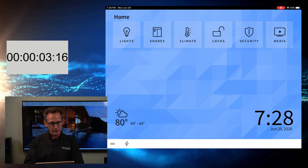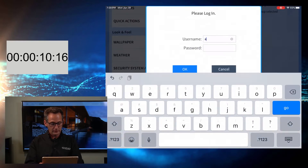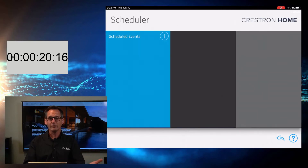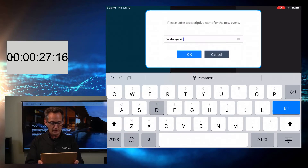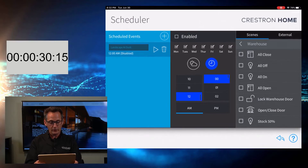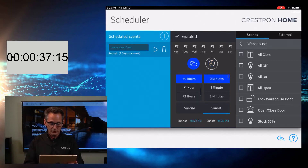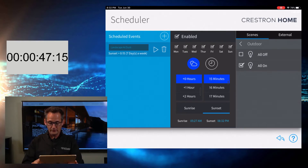So here we are in the home setup. We hit the two bars at the bottom, hit settings, hit configure. This is where we put in 'advanced user' and the password. And there we are right in the middle — system scheduling. Press that. We have no scheduled events. Let's make one. I want my landscape at dusk — maybe that's the name we're going to go with. It's going to happen every single day. It's going to go by astronomical clock and it is going to be sunset, plus 15 minutes. We're going to go to the outside and we're going to turn them all on. And that's it — we're done.